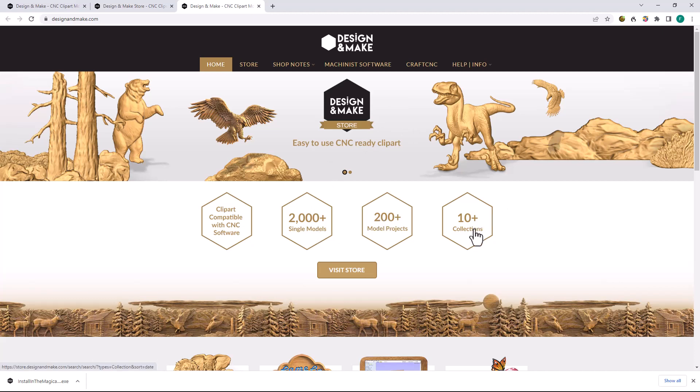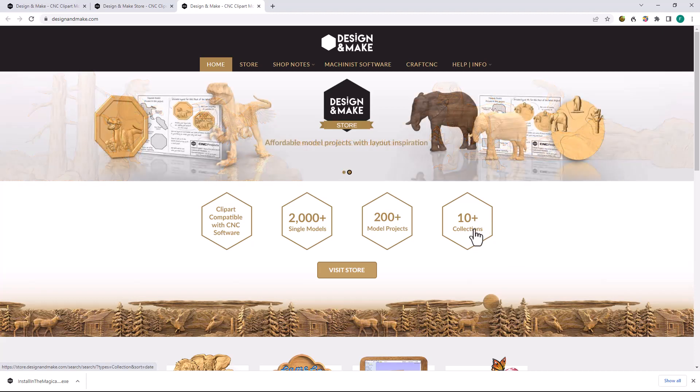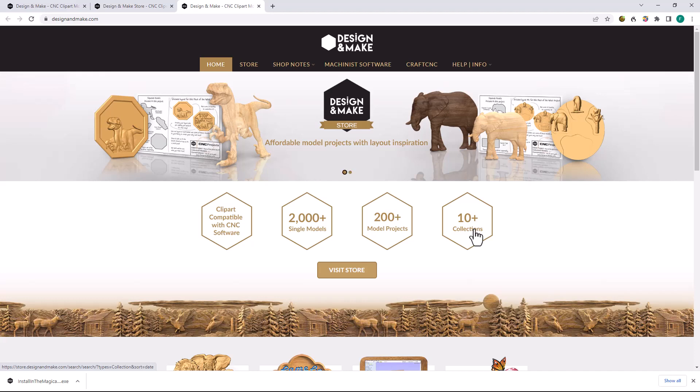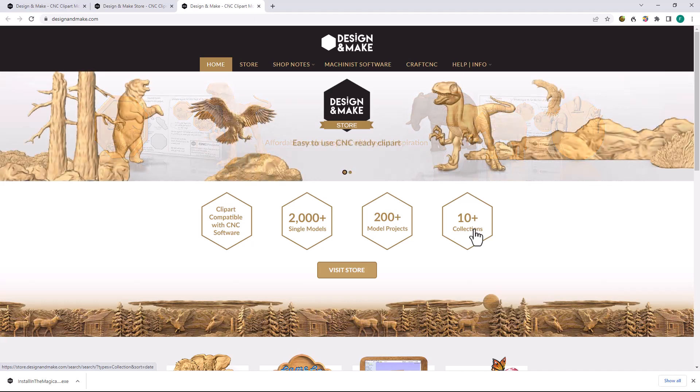Best of all, when you create an account, you have access to several projects, each containing several individual 3D models that you can install for free in your Vectric software. Creating an account is free and simple.